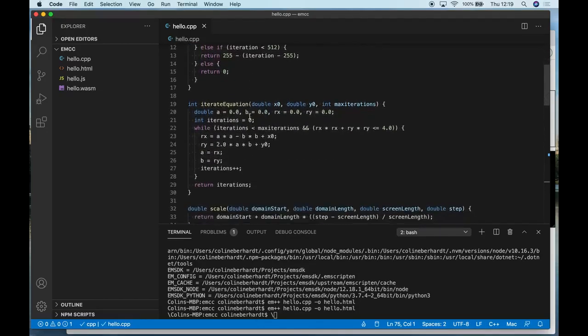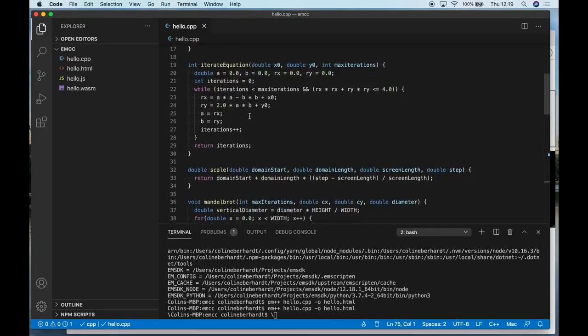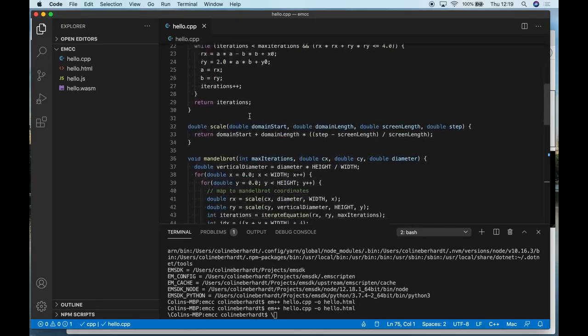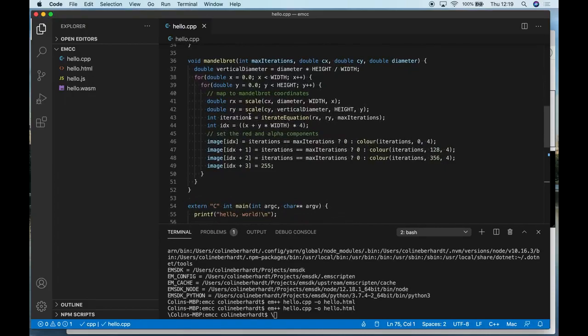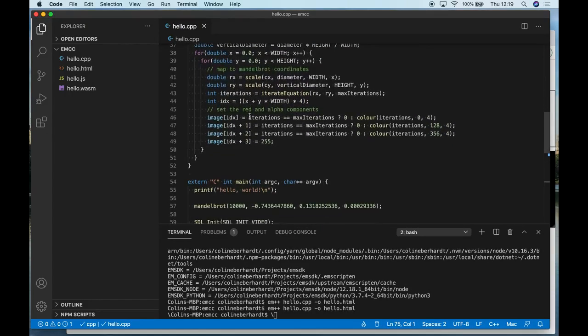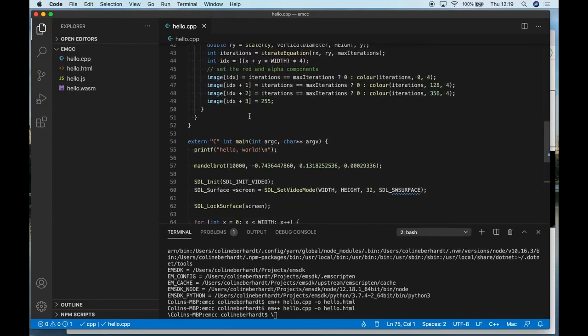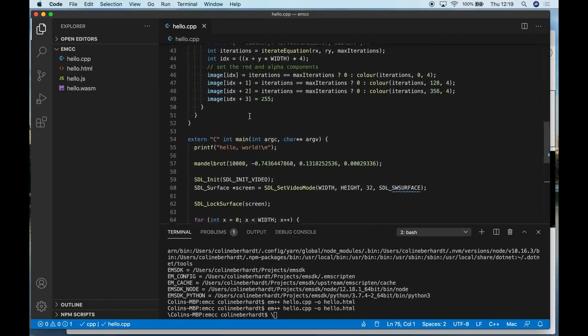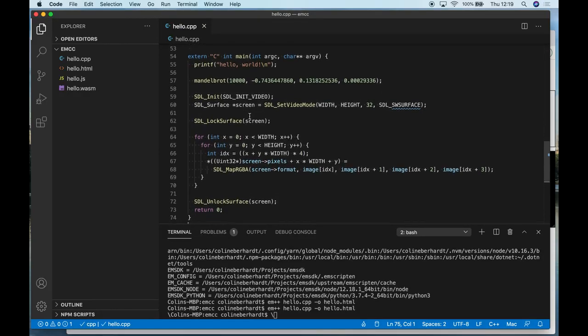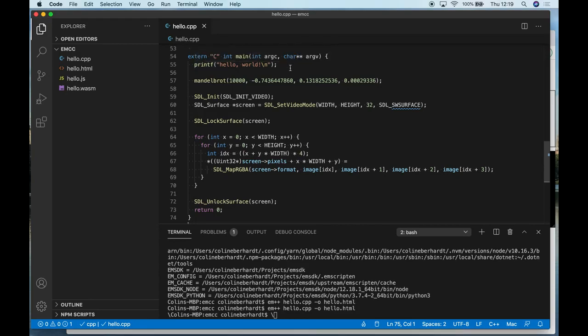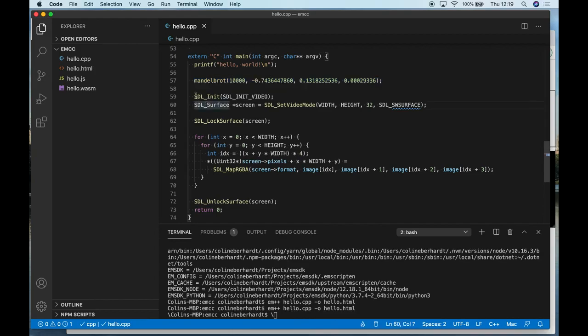The code itself is relatively straightforward, running a fairly simple algorithm. I'm not going to go into the details of how a Mandelbrot set works—you can Google that yourself. What's interesting is our main function. We're still printing 'Hello World,' but this time, after creating the Mandelbrot set, we're making use of various different API methods.